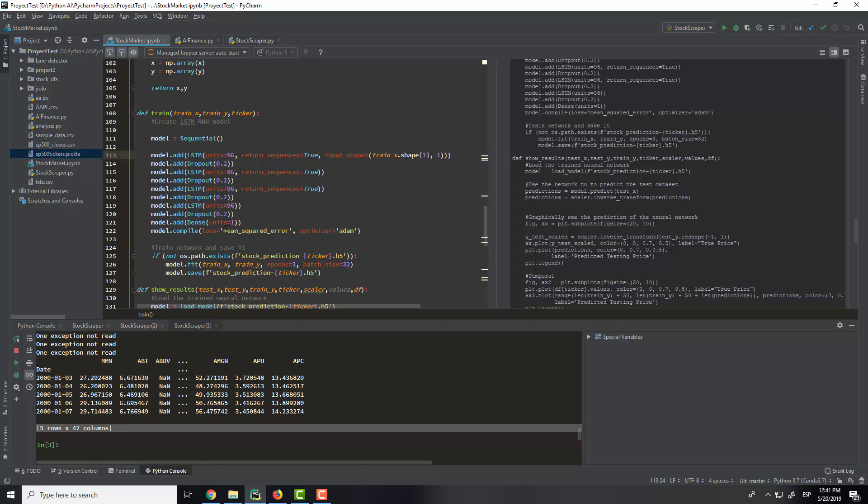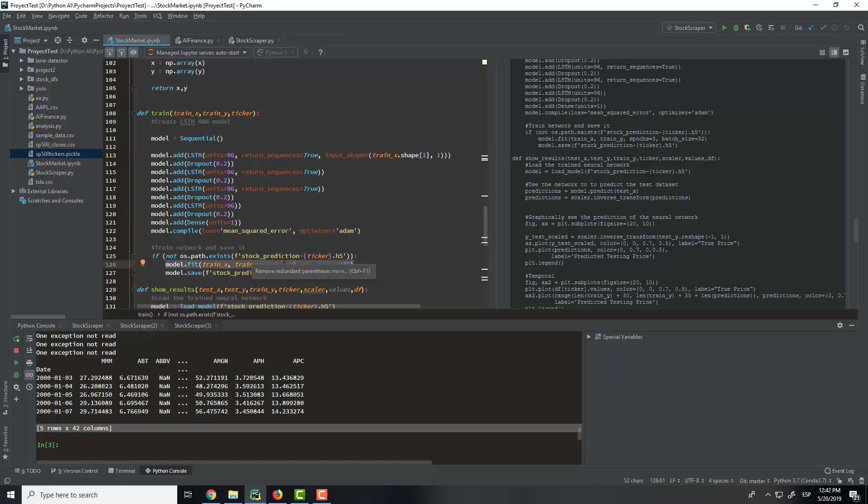We will use the mean square error for the loss and the optimizer Adam. So when we use the model, we will try to train it. We will train it with, in this case, is better more epochs, but it takes more time, so I put three epochs.